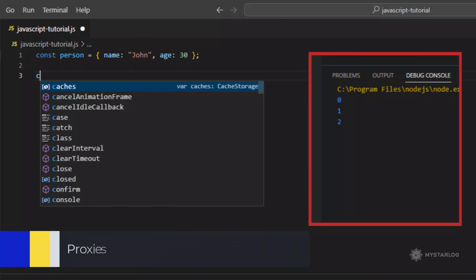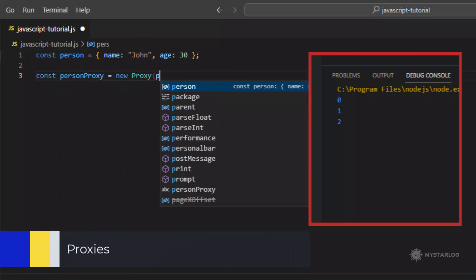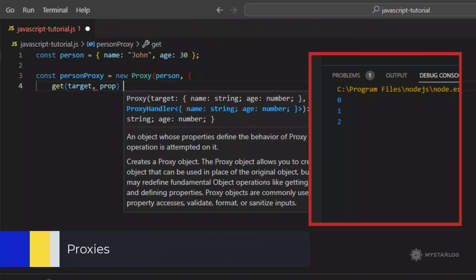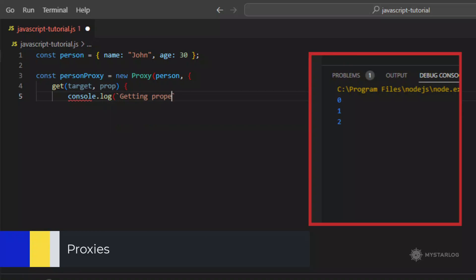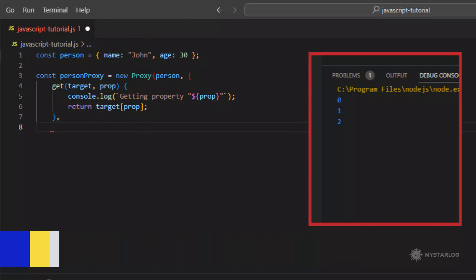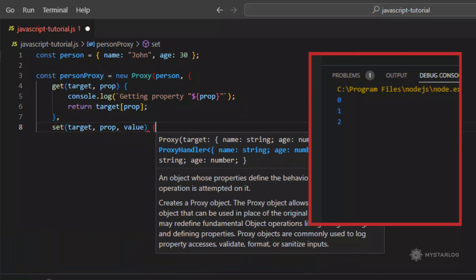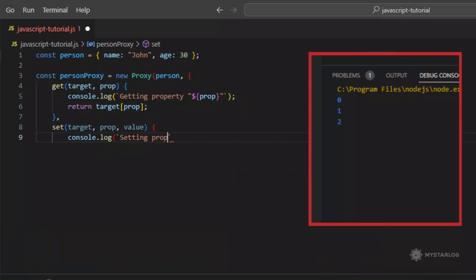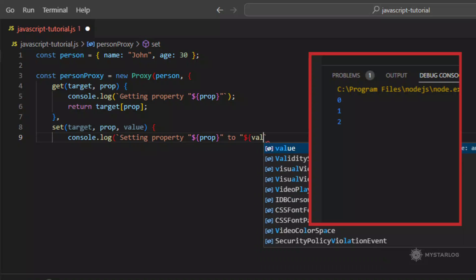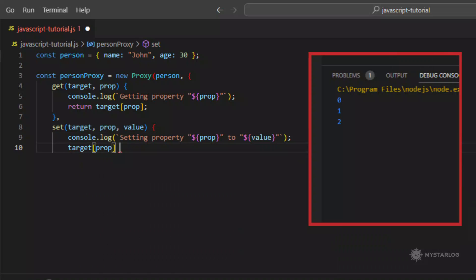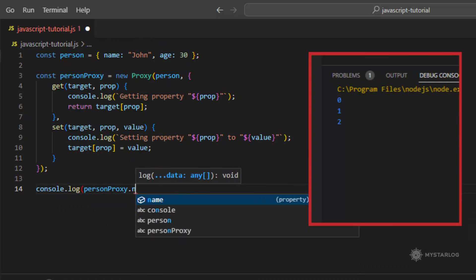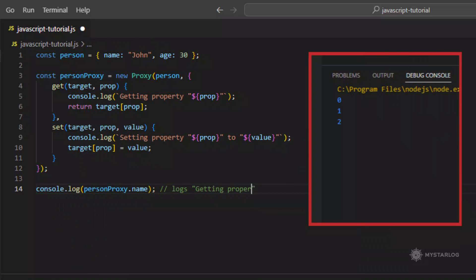Proxy. The proxy object is used to define custom behavior for fundamental operations, for example property lookup, assignment, function invocation, on an object. This can be used for things like validation, caching, or logging.